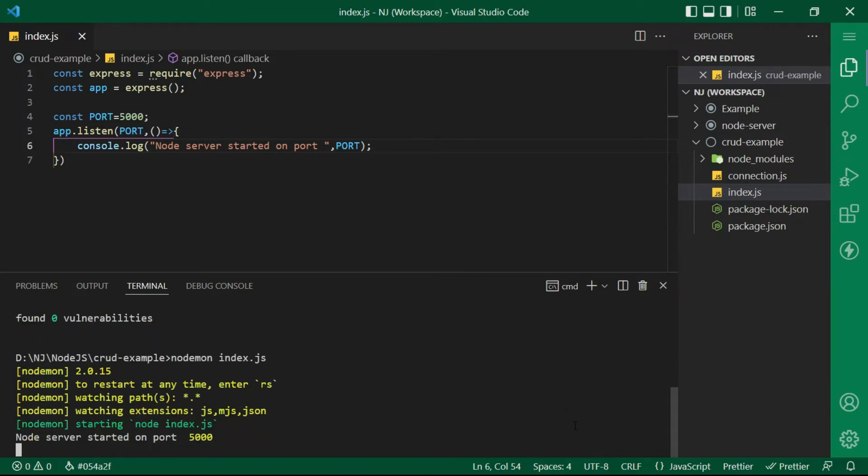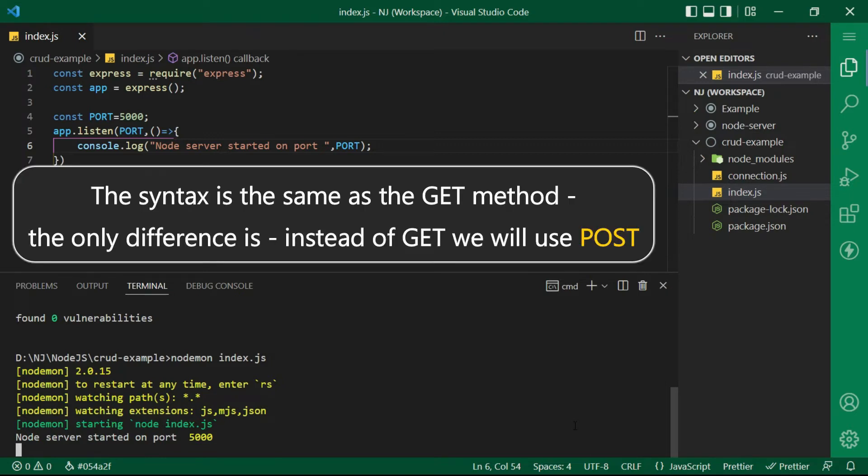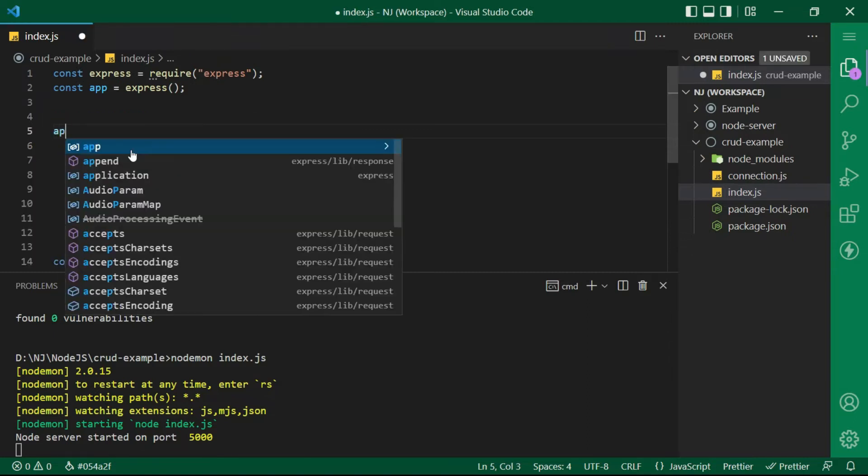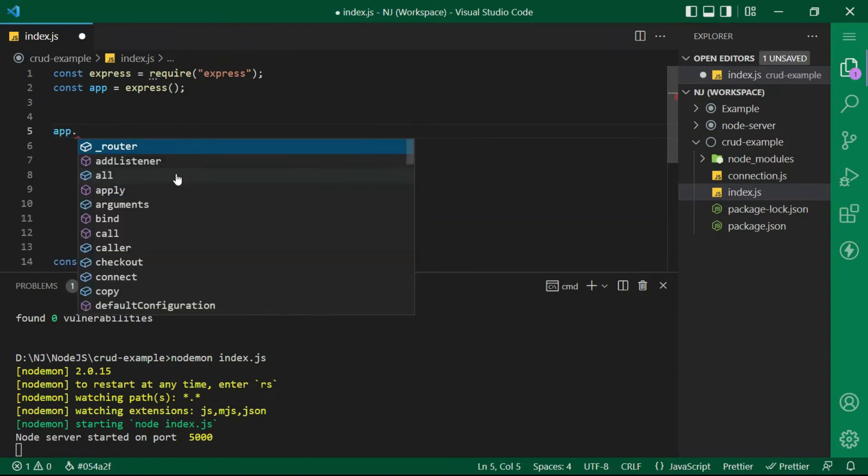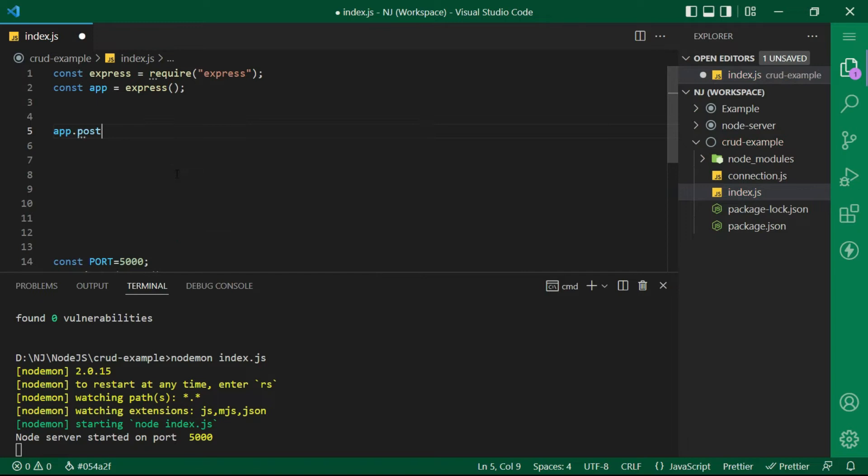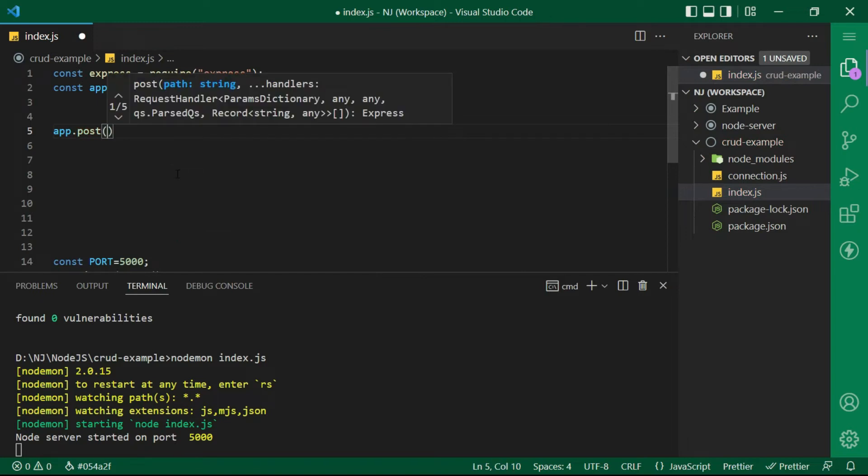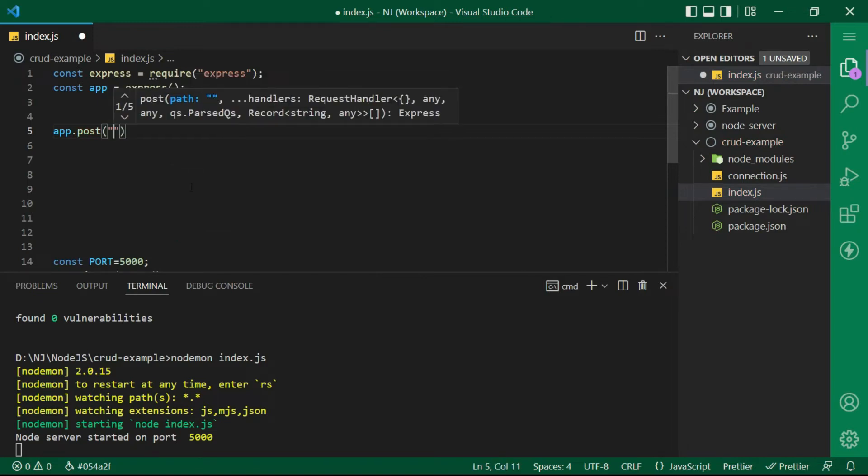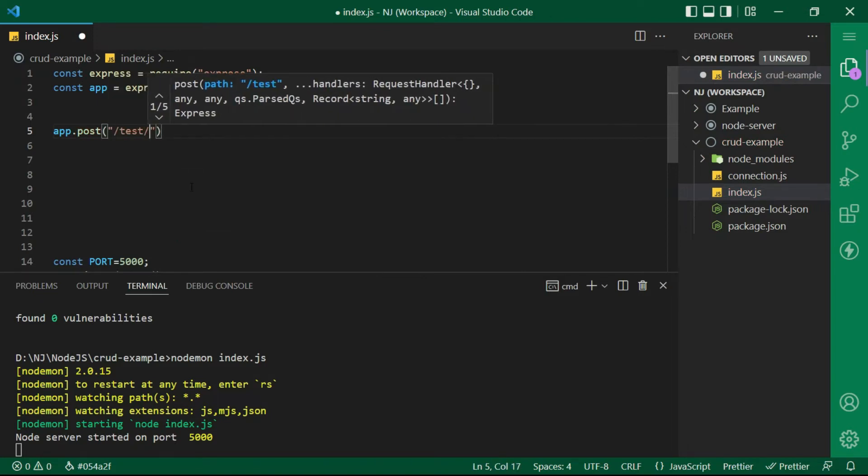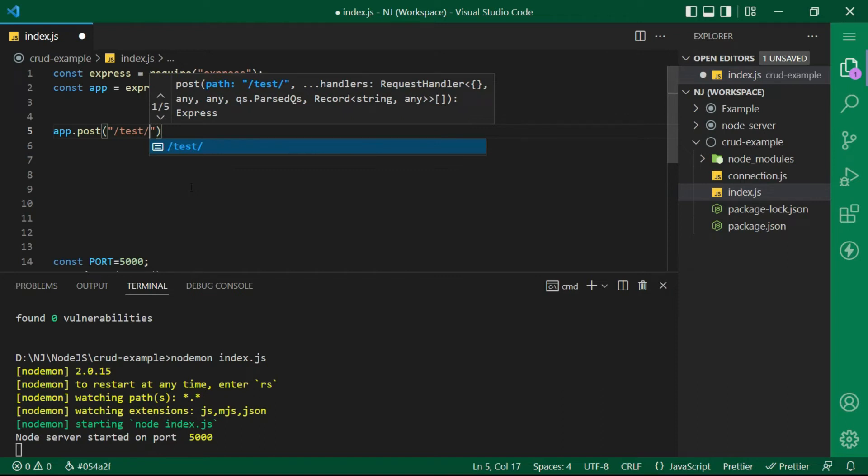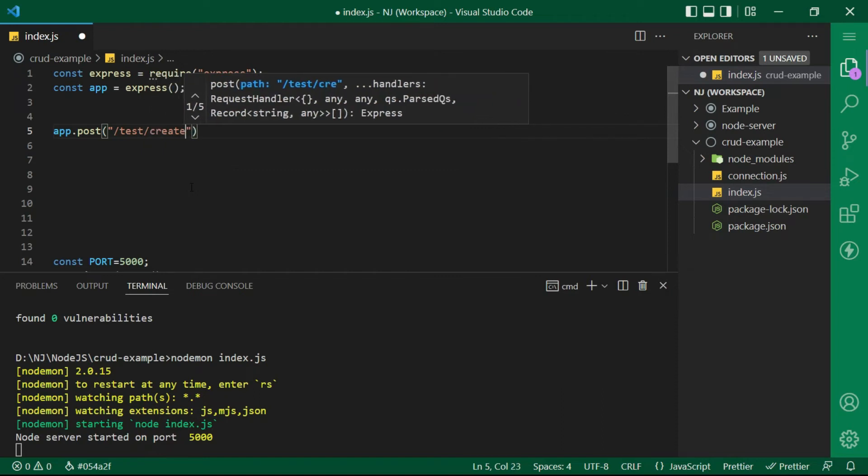Now let's write our very first POST method. Syntax is the same what we have for creating a GET method. The only difference is instead of GET we will use POST. I will say app.post and the endpoint that is test slash create and then the rest of the syntax remain the same.